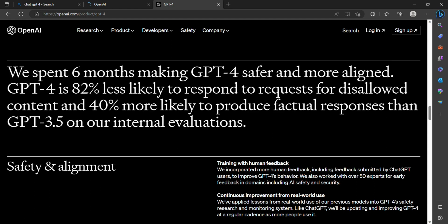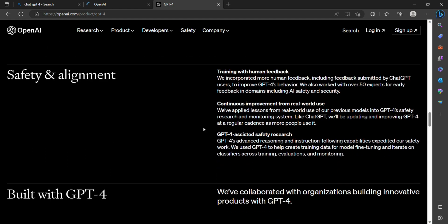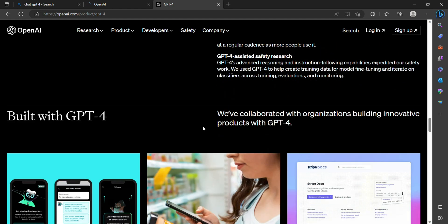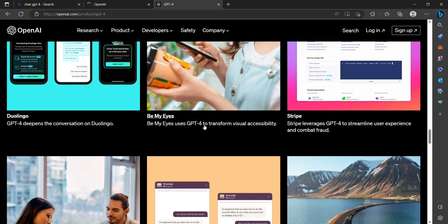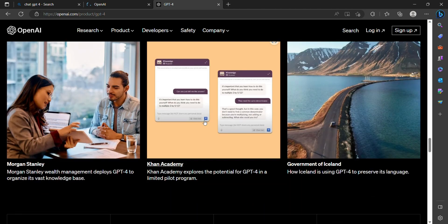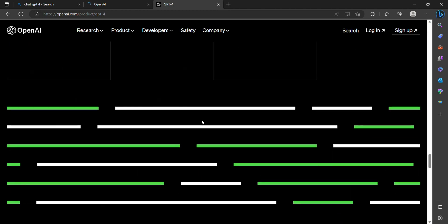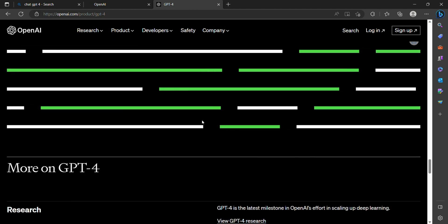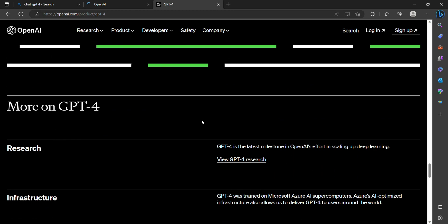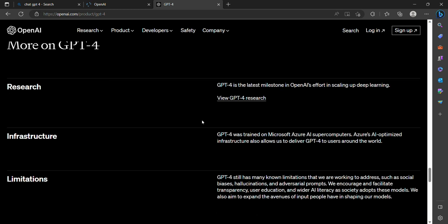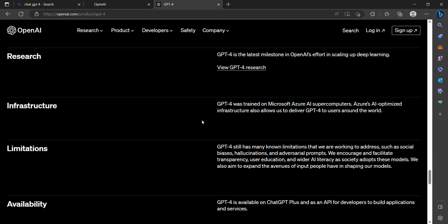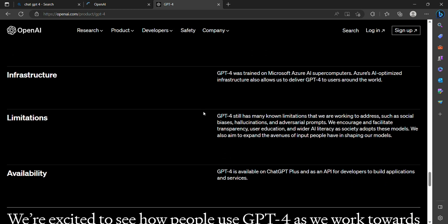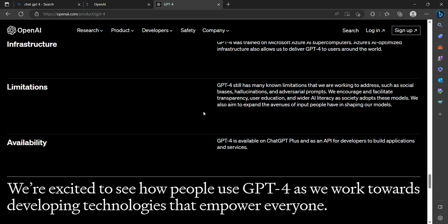With an expanded knowledge base, ChatGPT-4 can provide more accurate and detailed information on a wide range of topics. It has been trained on a vast corpus of text from diverse sources, ensuring its ability to provide insightful and up-to-date responses across various domains.